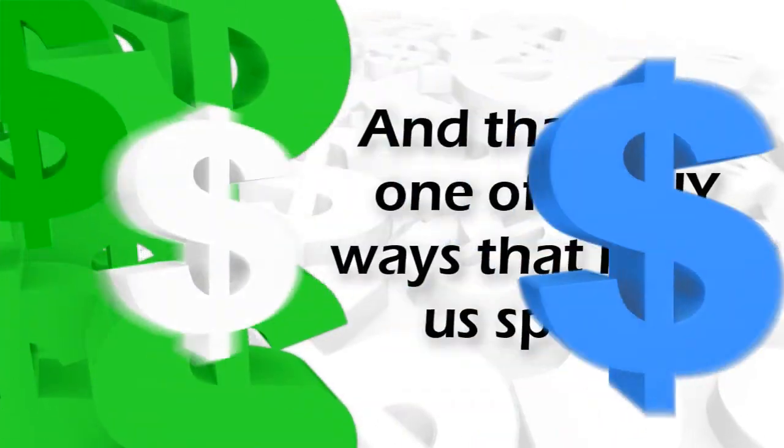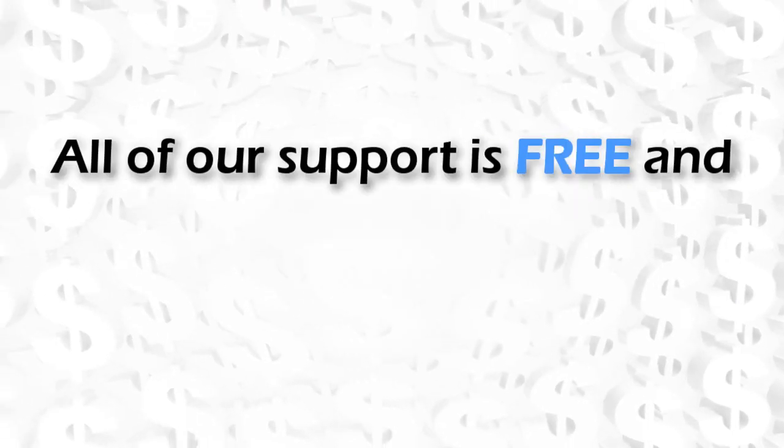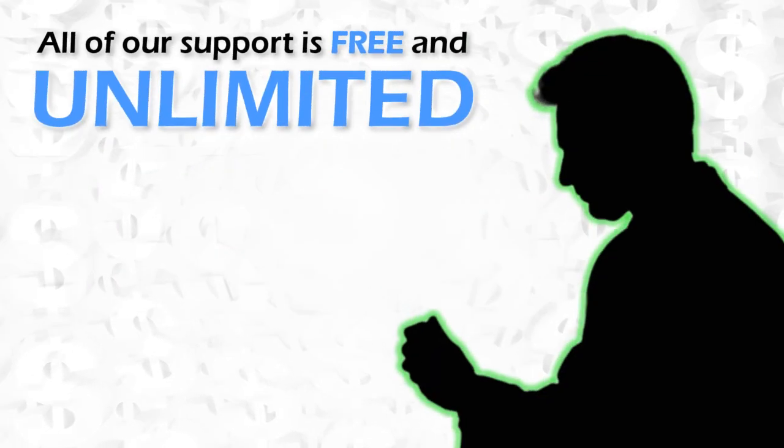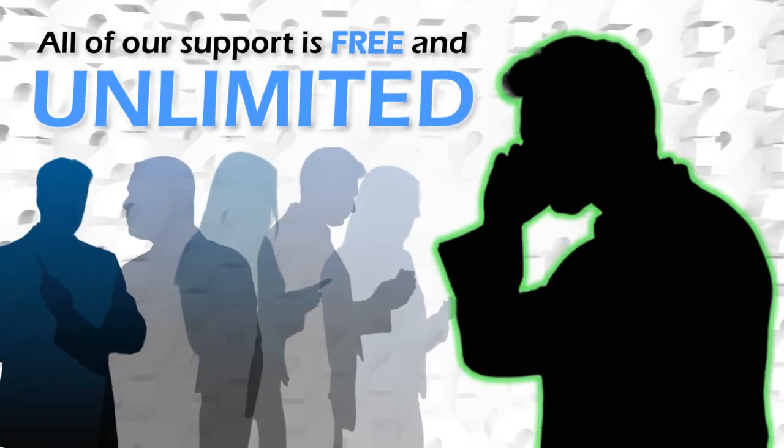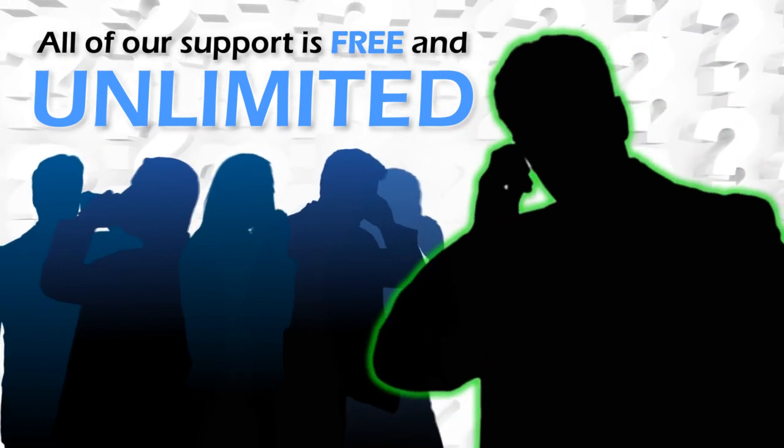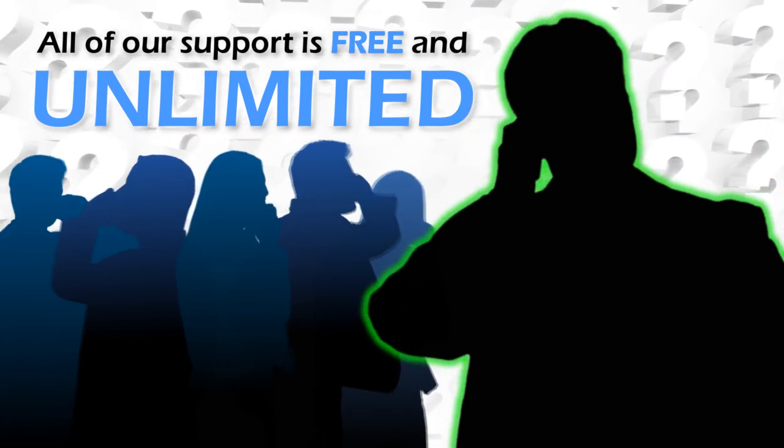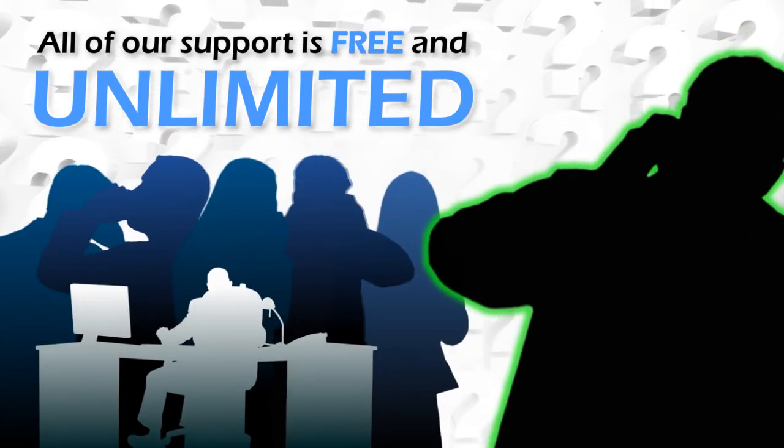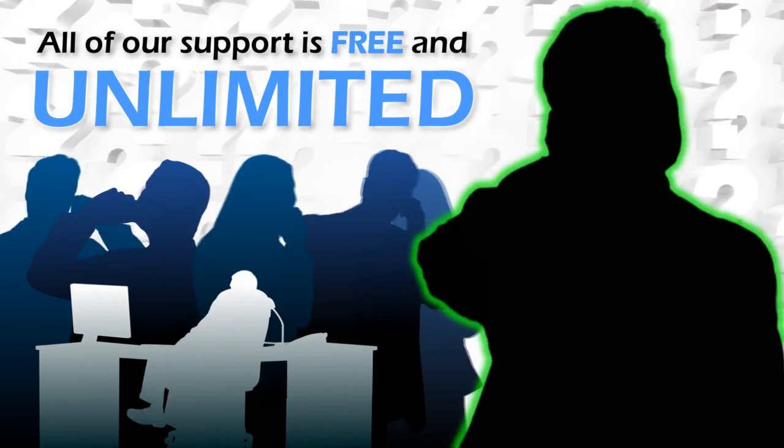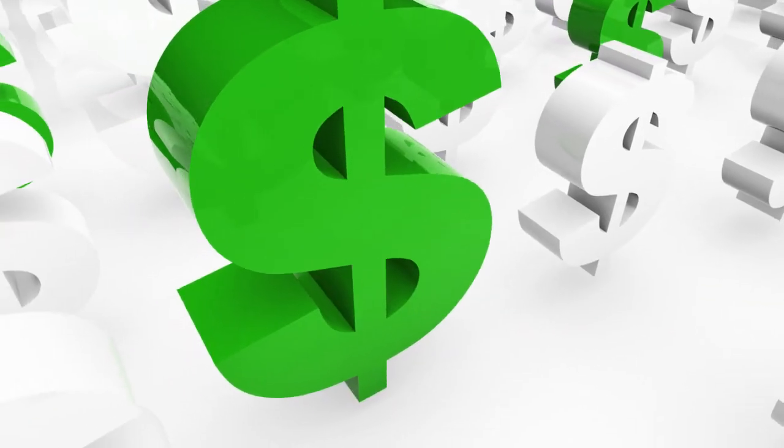All of our support is free and unlimited, so if you have an urgent question or just a quick query, everyone here is ready and waiting to help you. And that includes the partners of the firm, who you have direct access to whenever you need it.